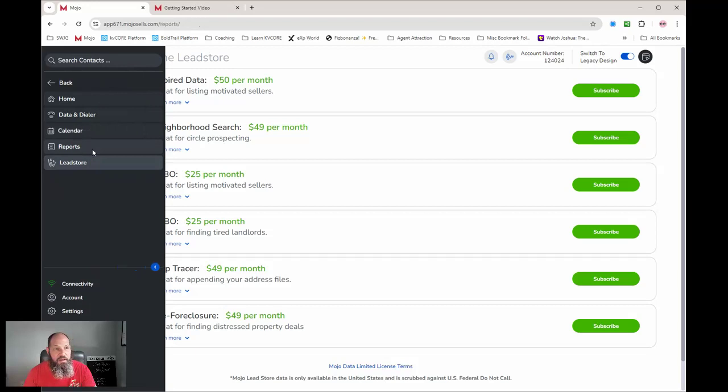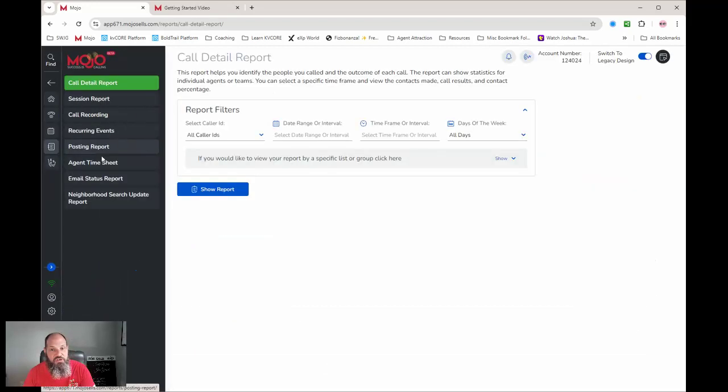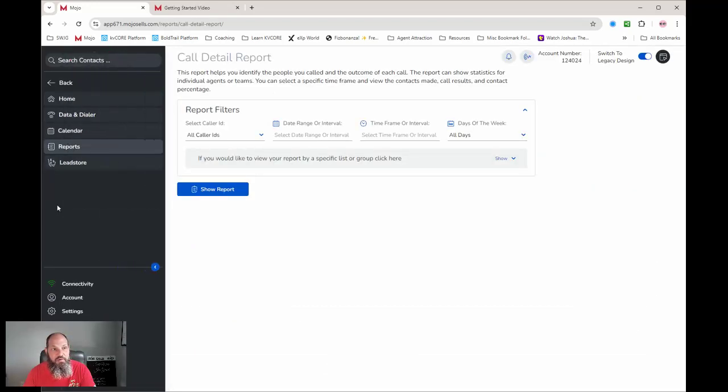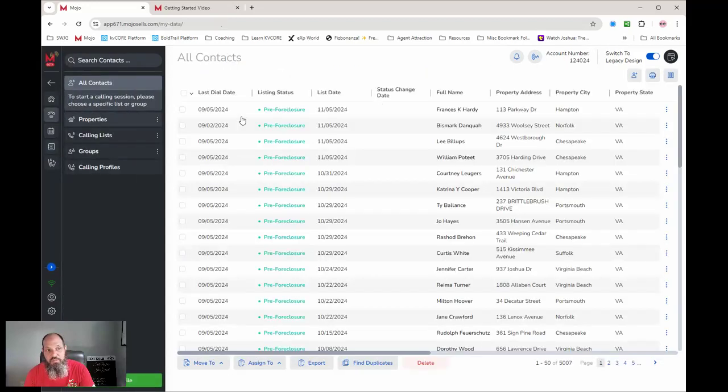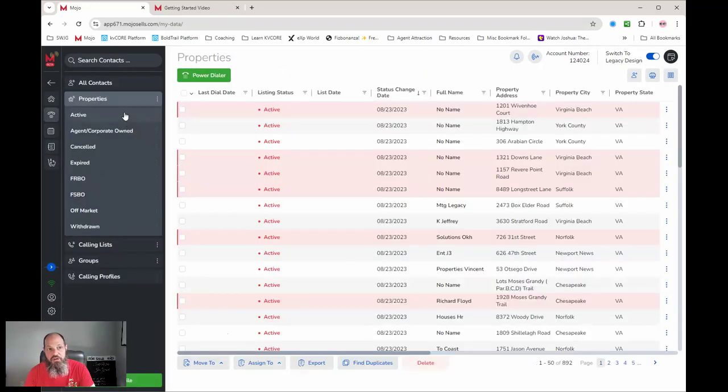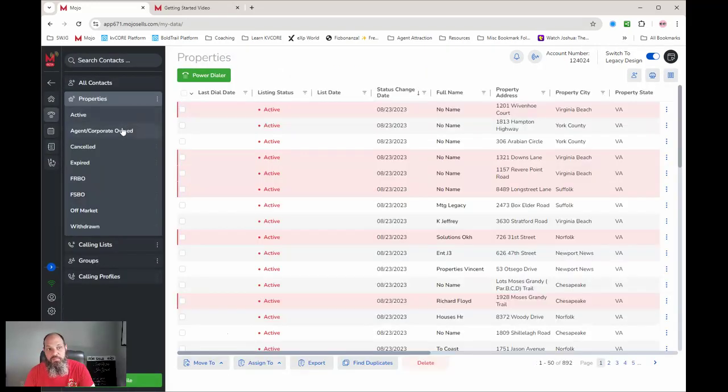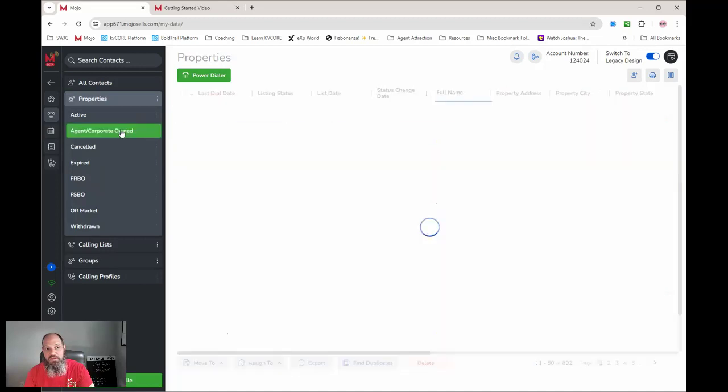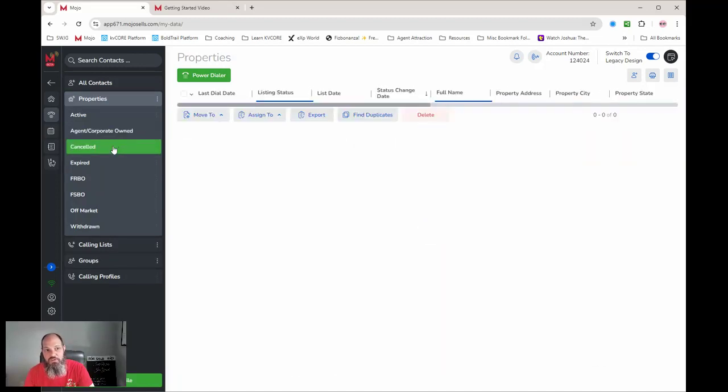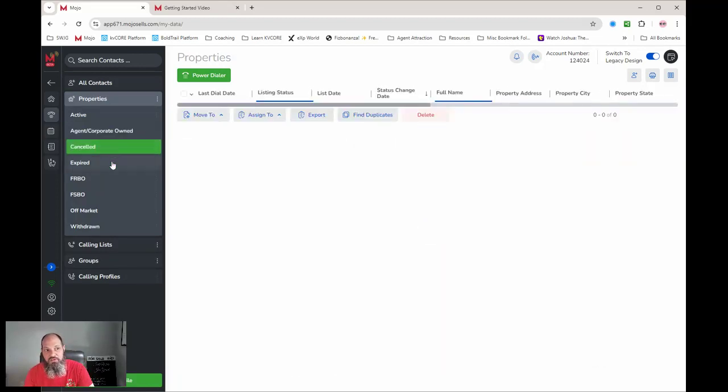The reports - this is what you've done, you can pull them there. That's great for leaders. Calendar - you can sync your calendar. But here's the meat and potatoes: all the properties come into here.